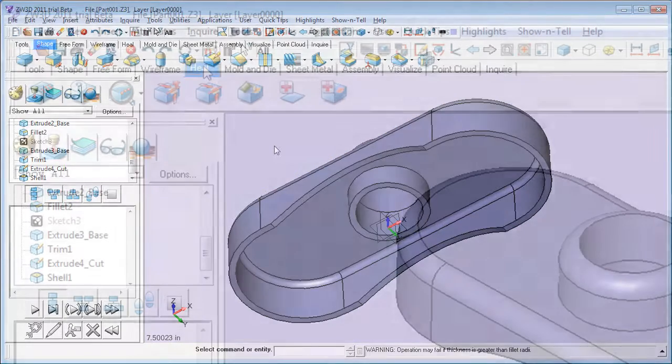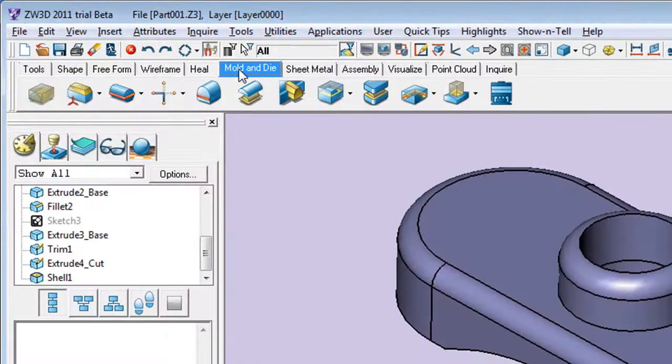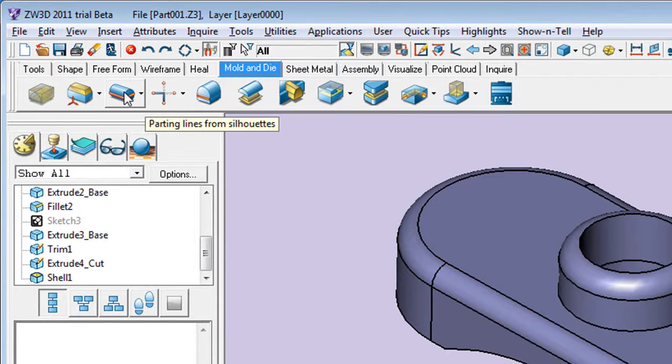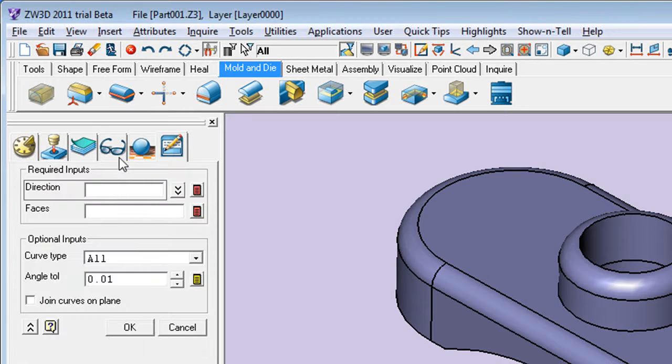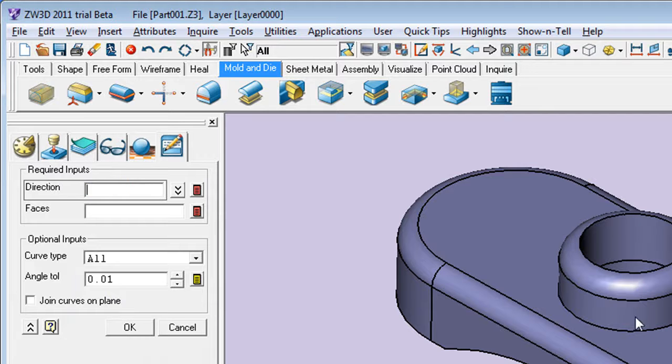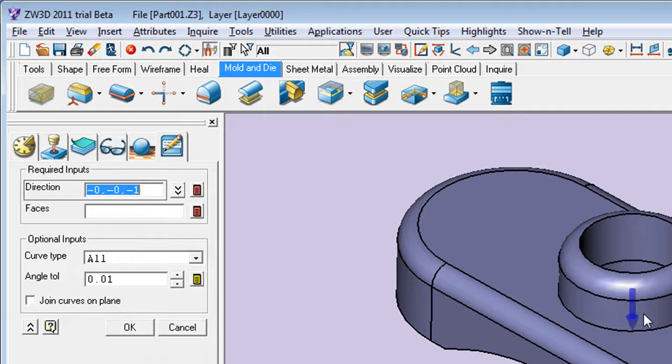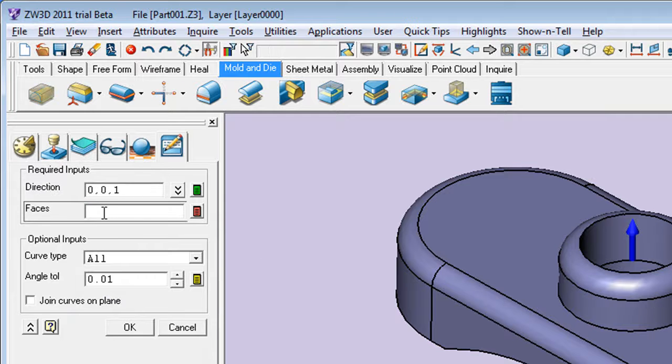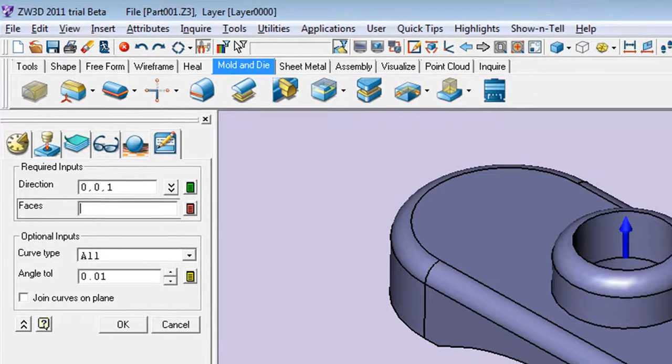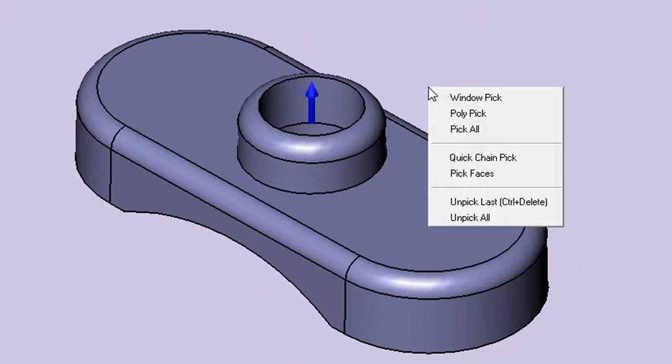So, the first thing I want to do is create parting lines. I'm going to use the command under Mold and Die to specify the direction of the mold block separation, the way in which it's going to be pulled apart, specify the surfaces I need to produce.